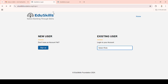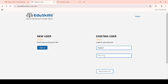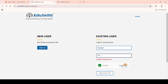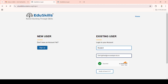This is the portal of edskillsfoundation.org. I will provide this login link in the description. Click on 'Existing User' and join as a student. Enter the registered email ID that you used during registration into the checkbox, then click on 'Verify and Send OTP'.